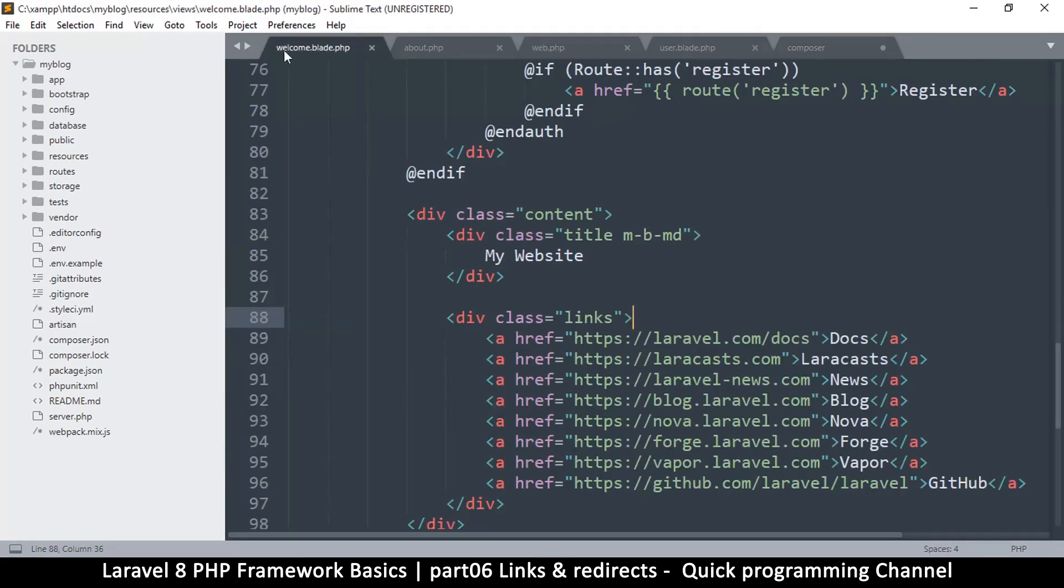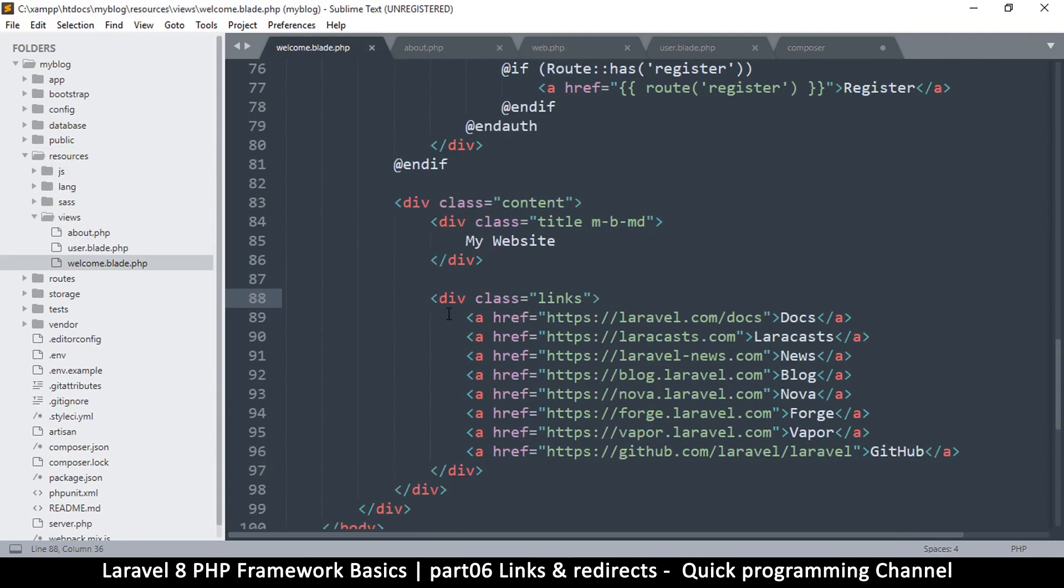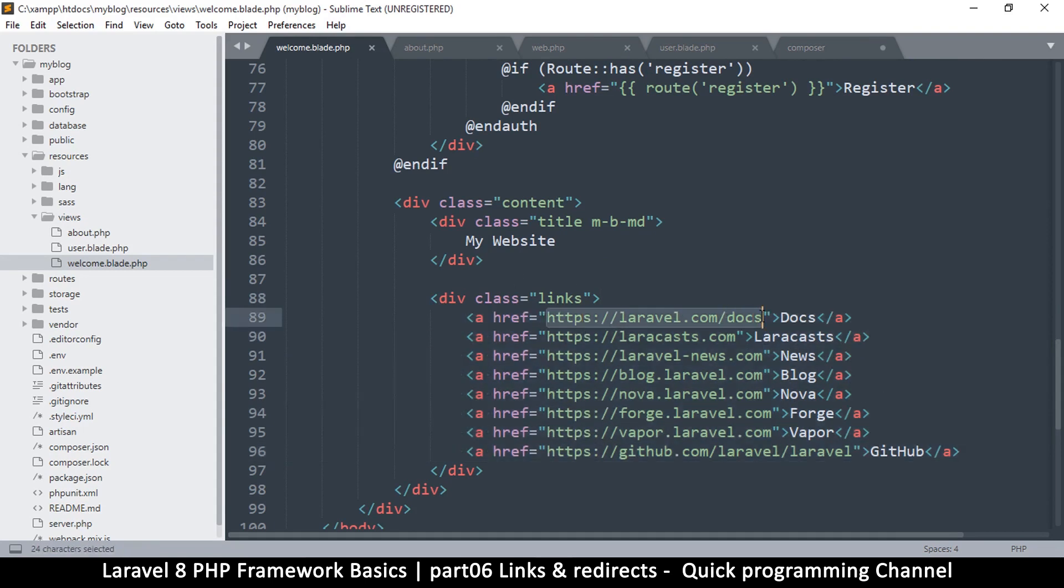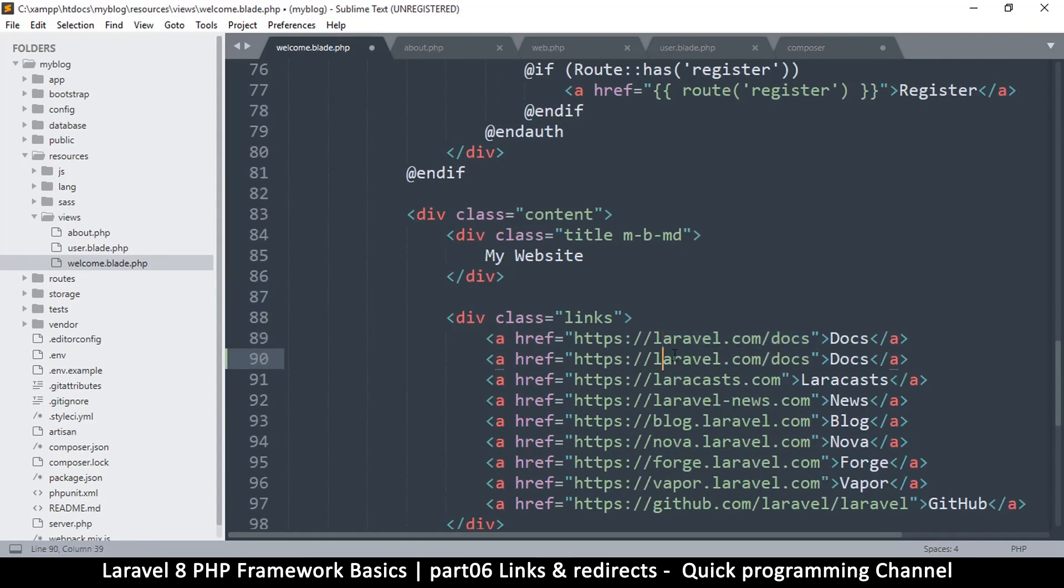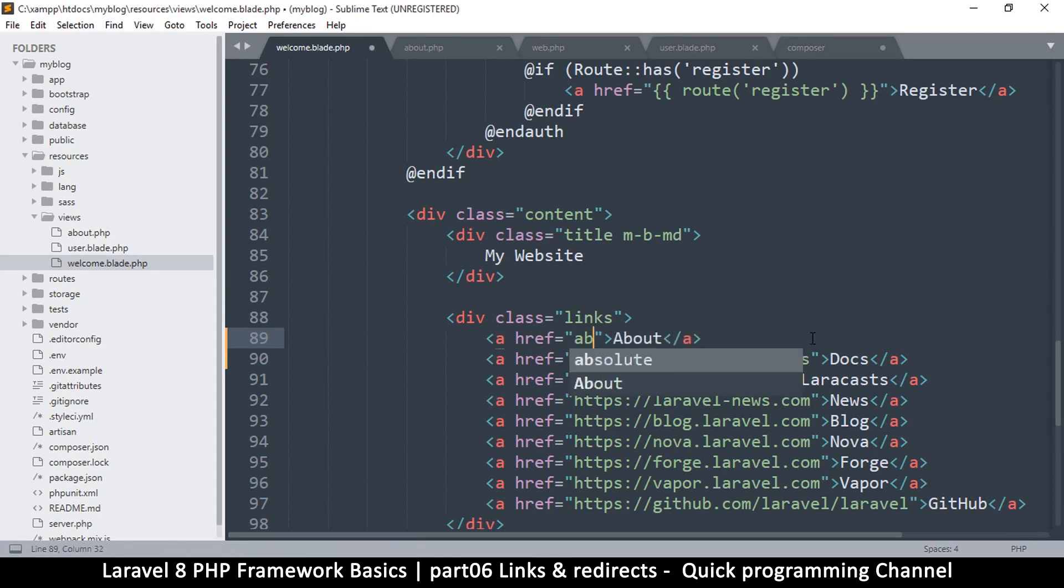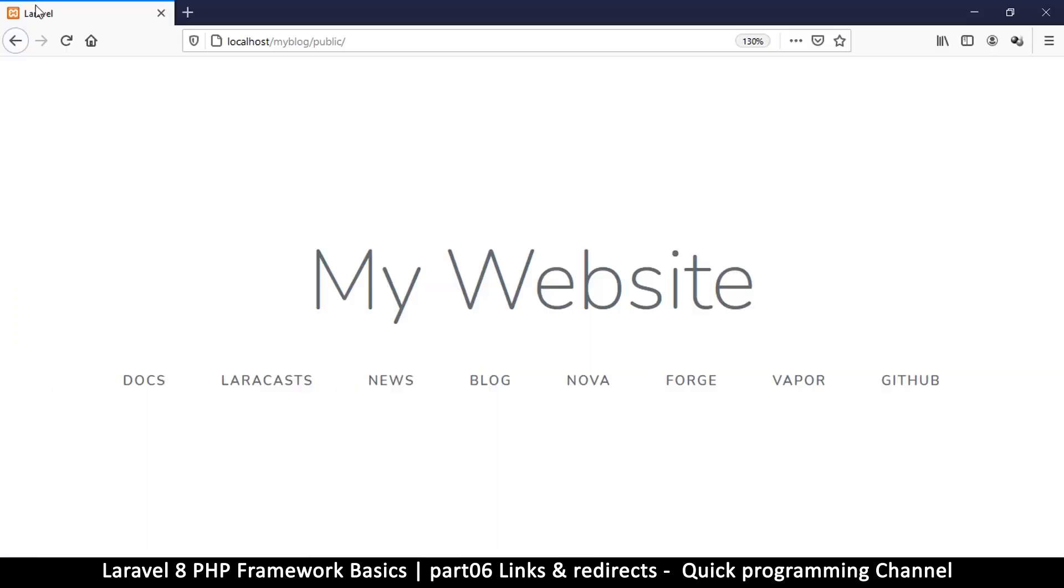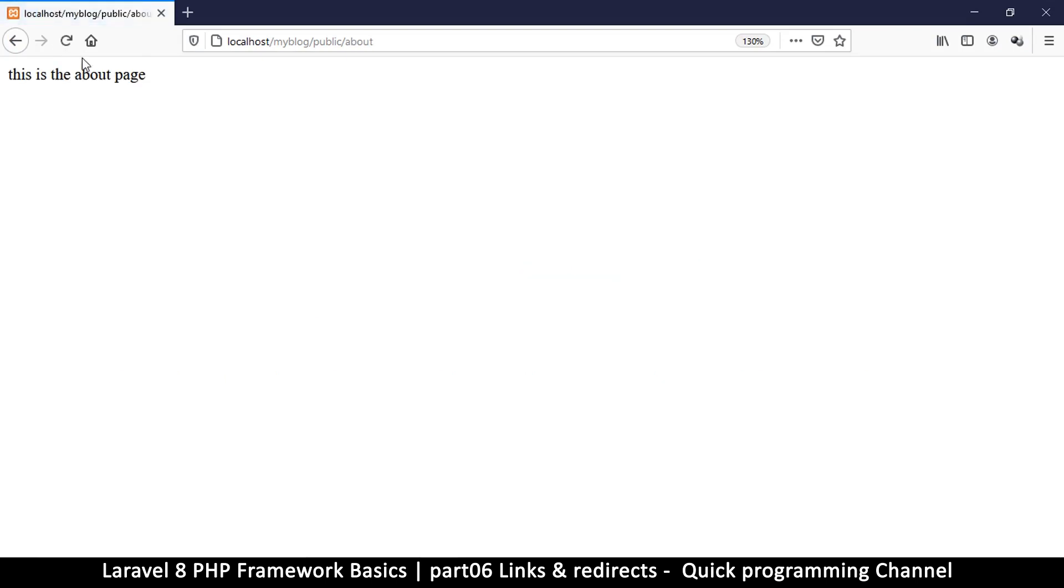I want this link to lead to the user or the about page. Let me go to the welcome blade.php which is inside resources views. These are the links in this section. Right now they're linking to actual websites but we are going to create a few of our own. Let me create one here, let's say it's about. I can just type about like that. This is the about link and if I click on it, it does take me to the about page.